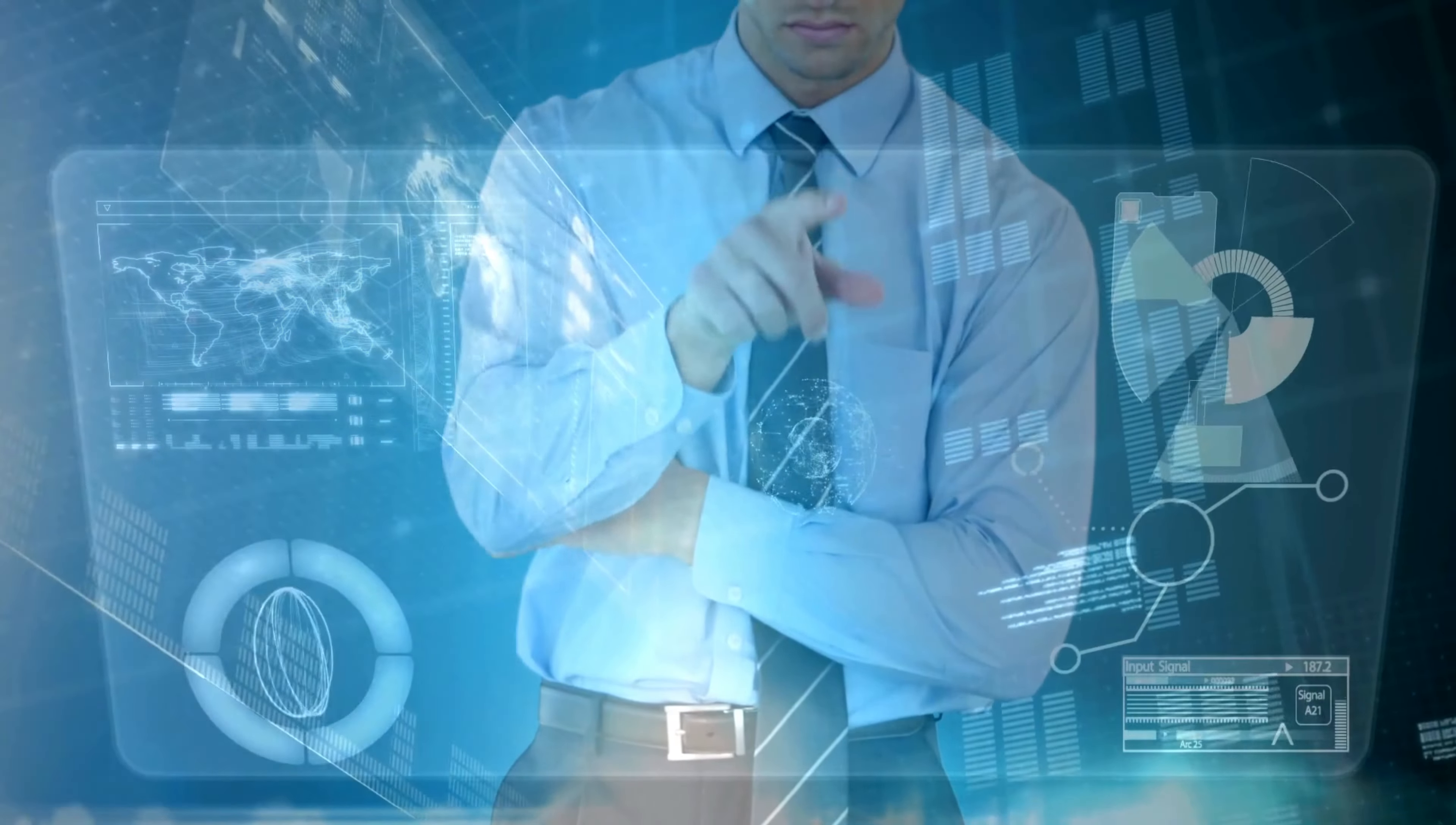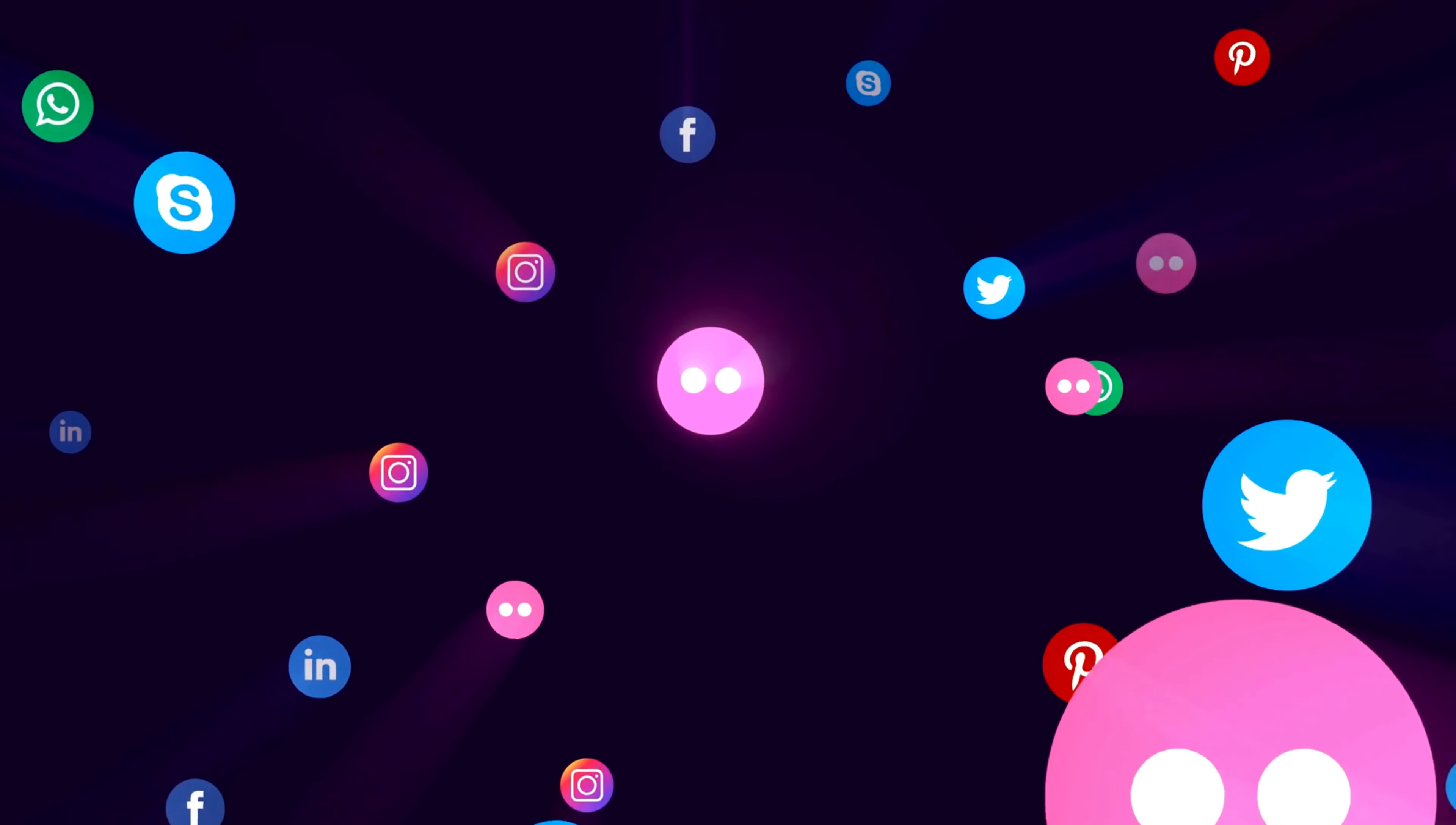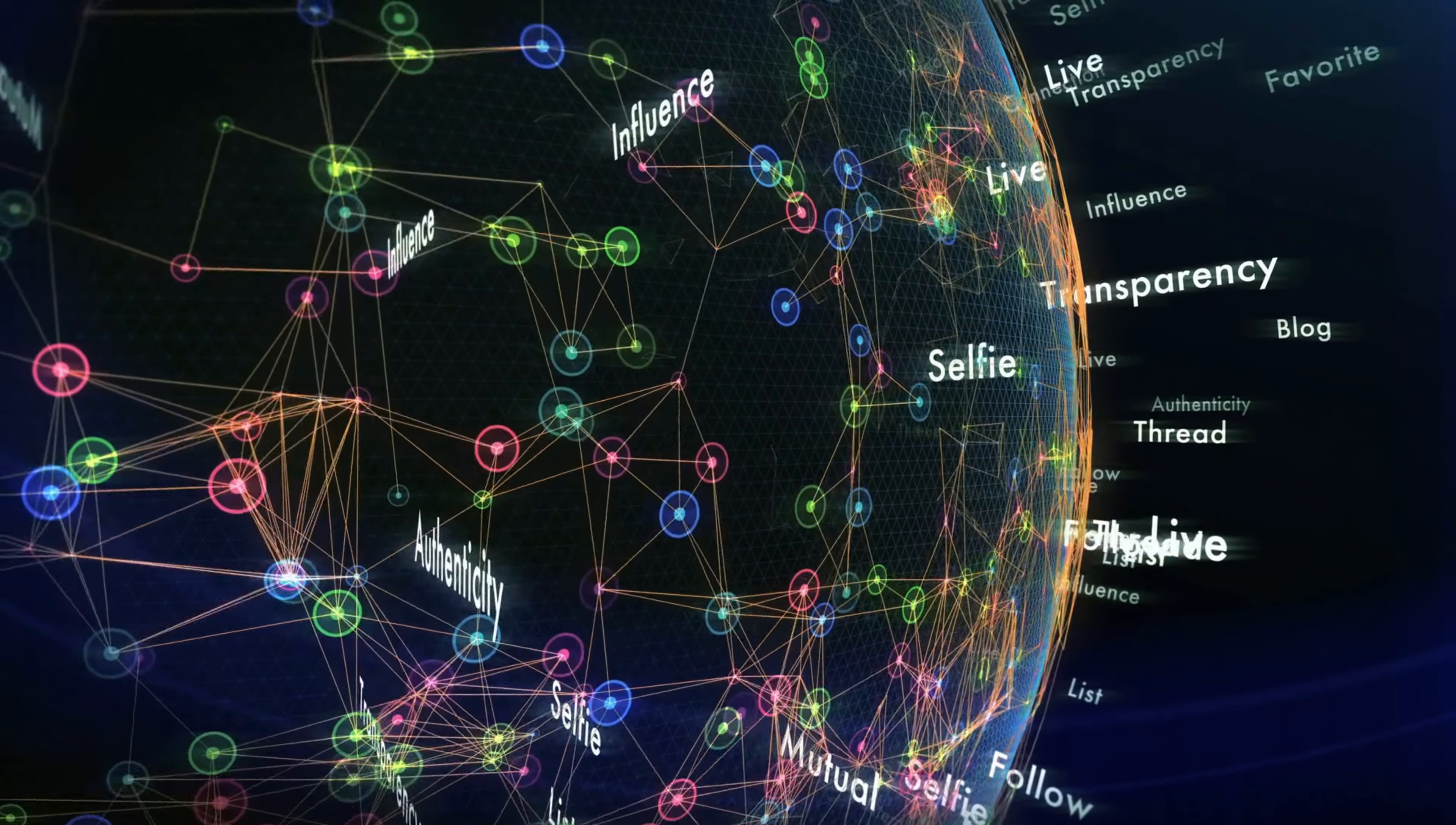But why is data modeling so important? Well, think about all the websites and apps you use on a daily basis. From social media to online shopping, everything you do online involves data in some way. And that data needs to be organized and structured in a way that makes sense.